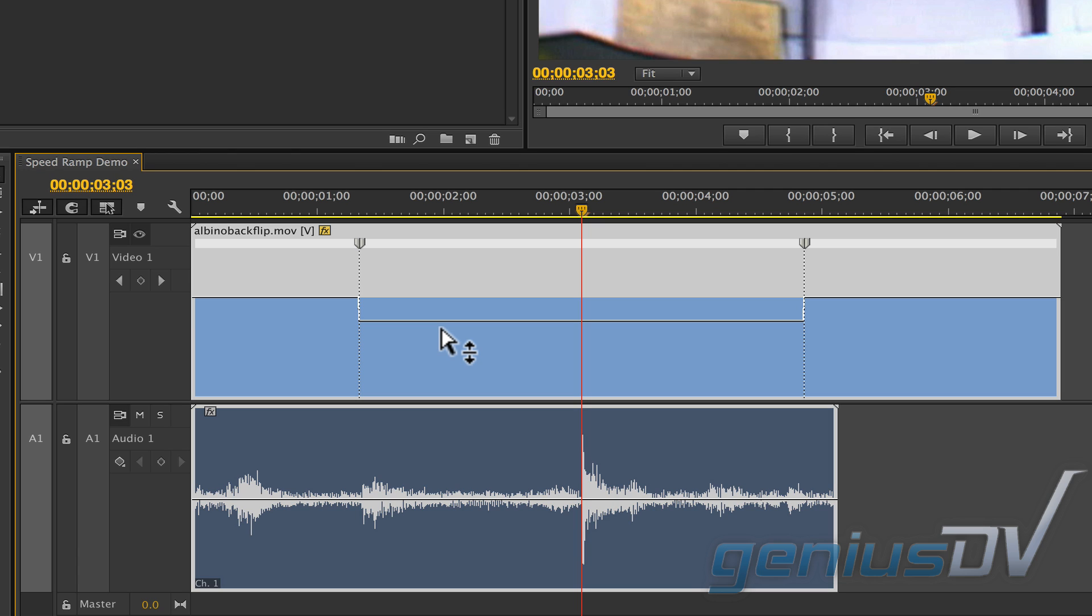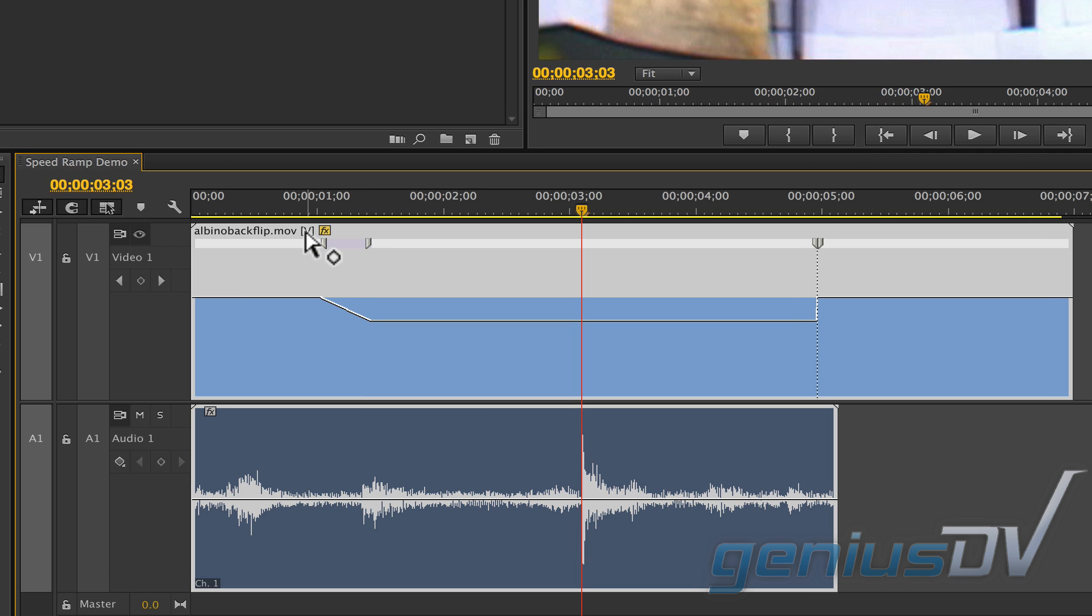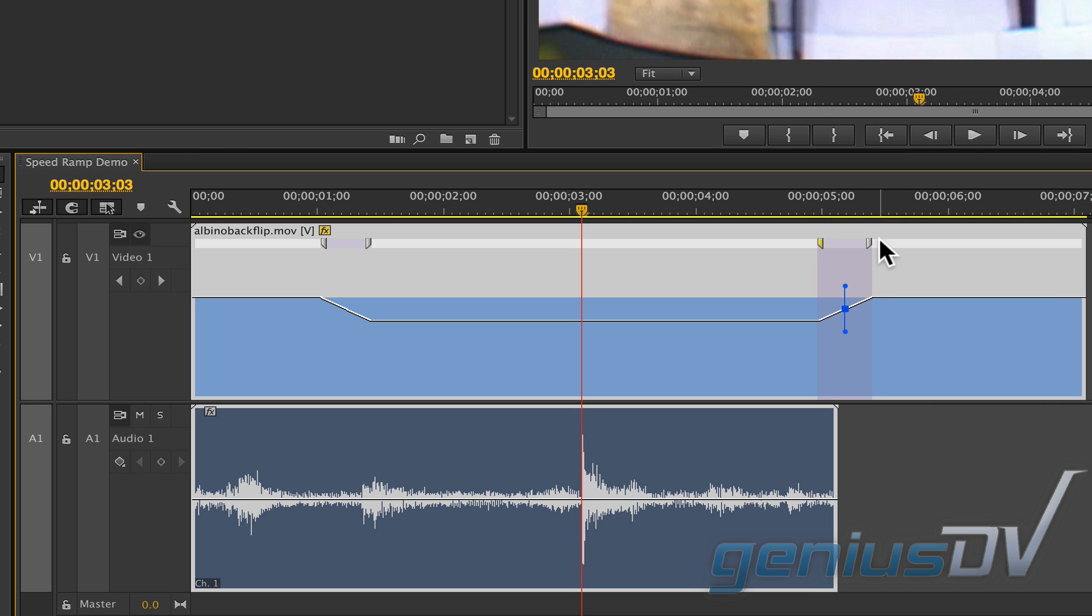Right now the speed change would be abrupt. To fix this, drag the first keyframe to the left. This will create a ramp. Do the same for the second keyframe but drag to the right. If the first half of the keyframe stays selected, this will allow you to smooth out the graph.